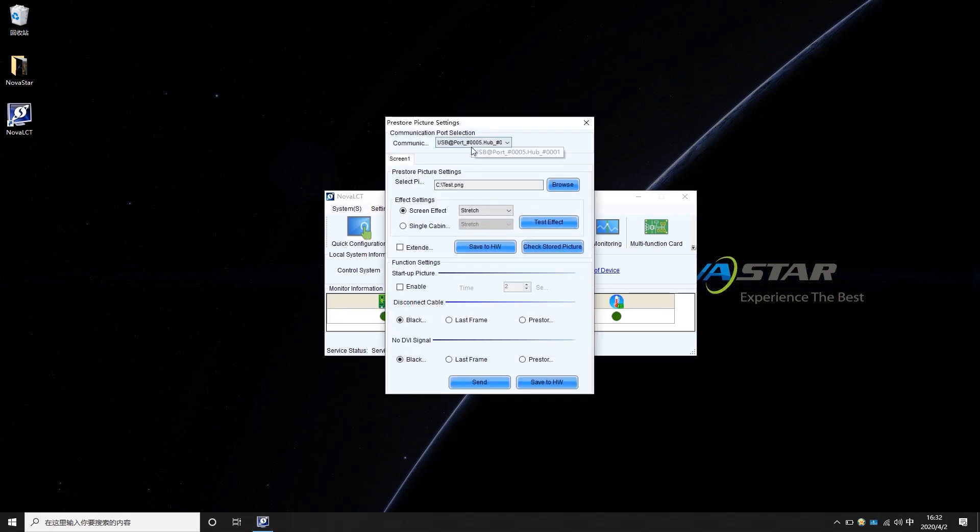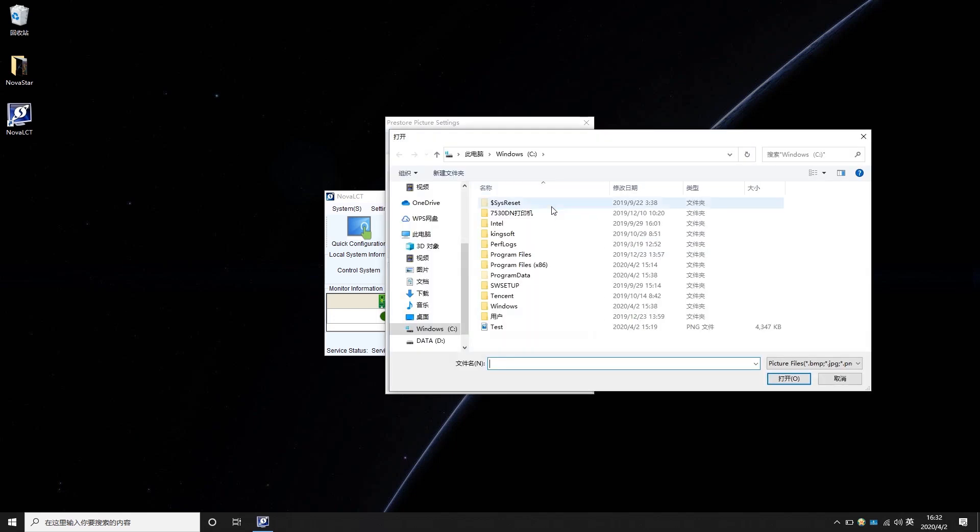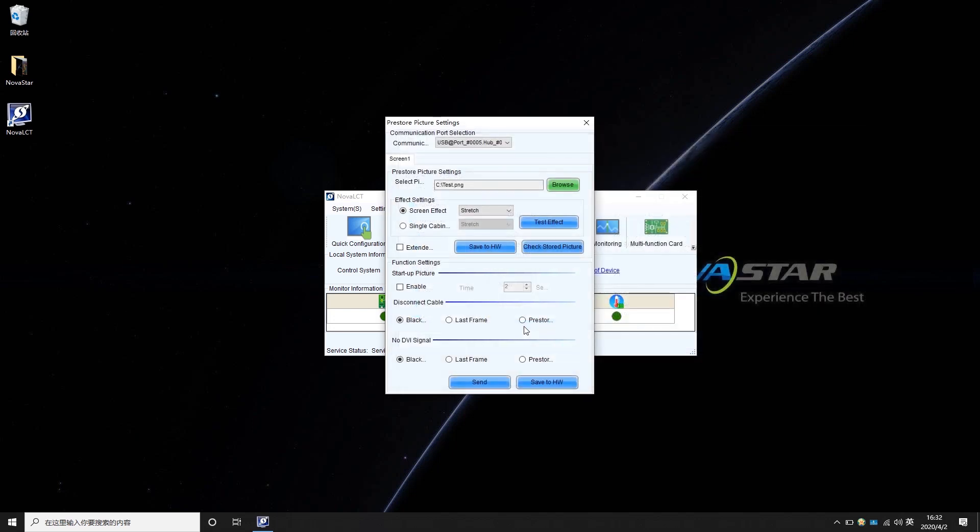After making sure that the communication port is normal, click Browse. Select a local picture. You may choose the picture to be displayed on the whole screen or every single cabinet.